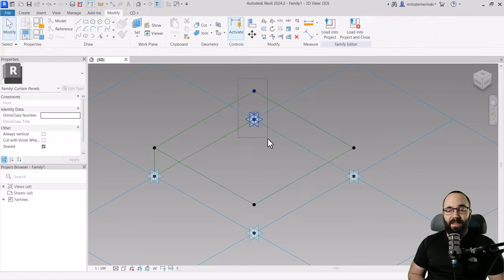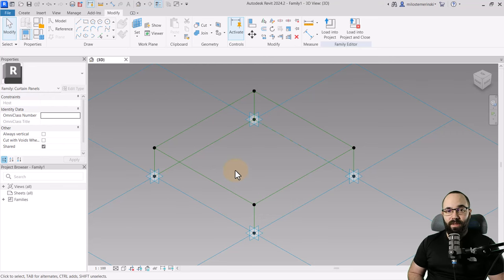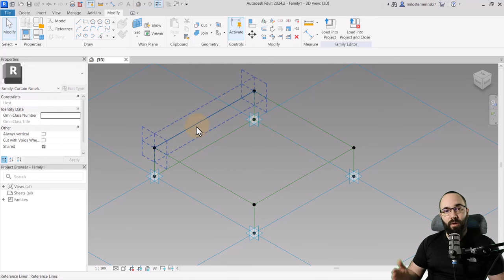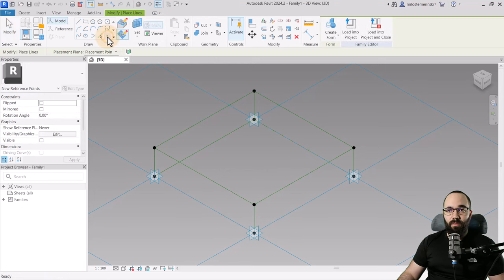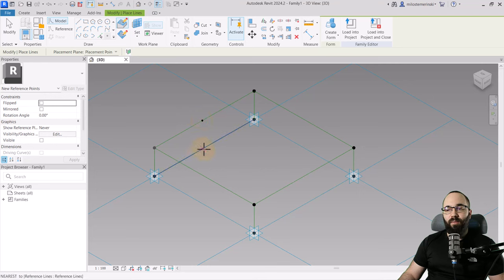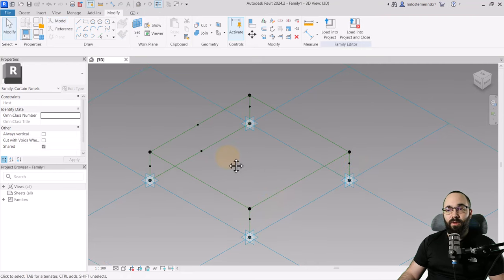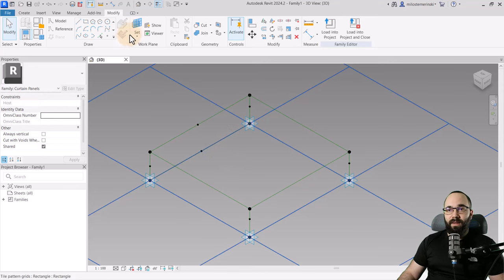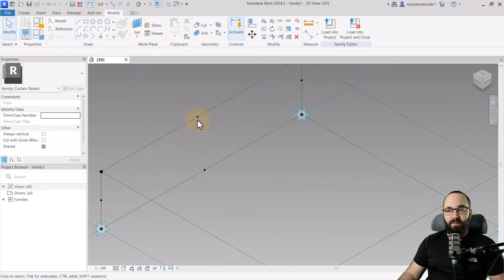Now we have the actual frame, but it's time to turn this into actual geometry. For that, we need profiles which we're going to be sweeping across these lines. To place a profile, we need a point for a reference plane. Go to point element, make sure draw on face is selected, and put one on top, one on bottom, and one on each of the vertical elements. Then go to set work plane and pick the vertical plane of the point on the line.